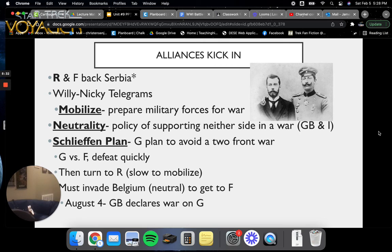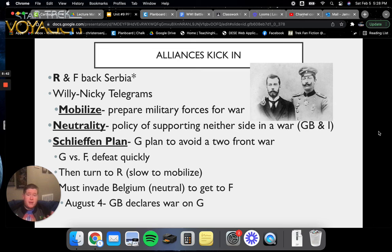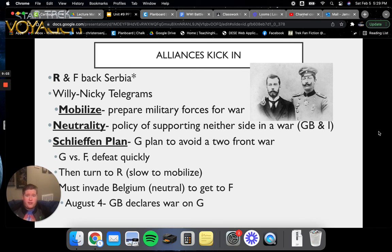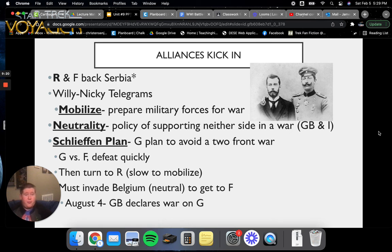We have what is known as the Willy and Nicky telegrams — direct communication between the two sides, with Nicky being Tsar Nicholas II. As both sides began to mobilize and prepare their forces for war, Great Britain and Italy initially adopted a policy of neutrality, supporting neither side. Then came Germany's Schlieffen Plan — a plan to avoid a two-front war. The plan was to defeat France first quickly, then turn to Russia, who was slow to mobilize. However, they had to invade Belgium, a neutral country, to get to France. Doing so brought Britain into the war, as Britain was an ally of Belgium. On August 4th, the British joined the war.